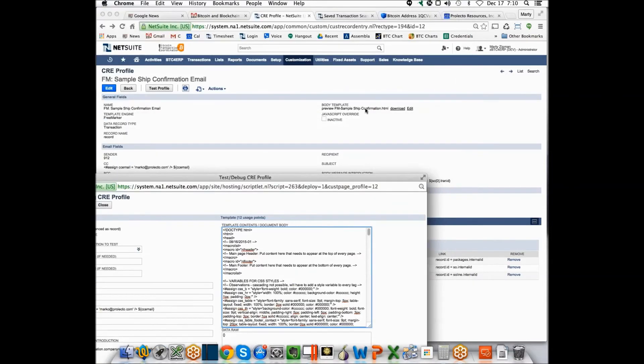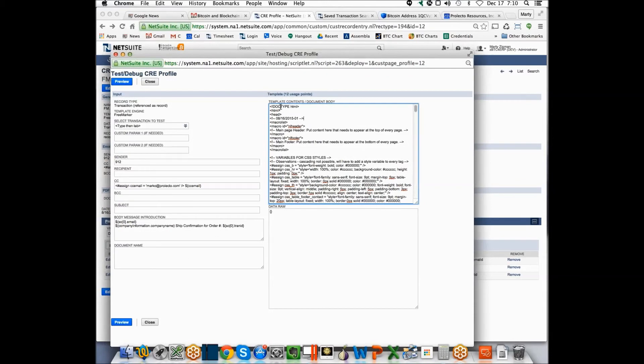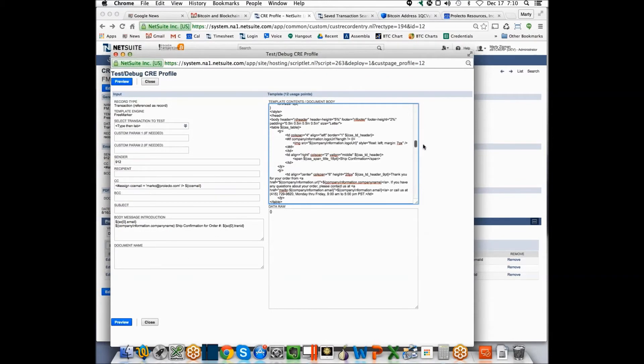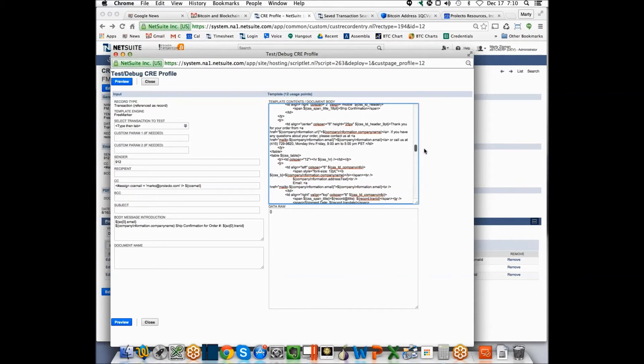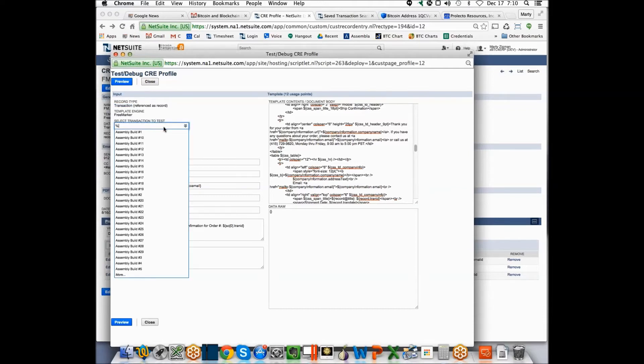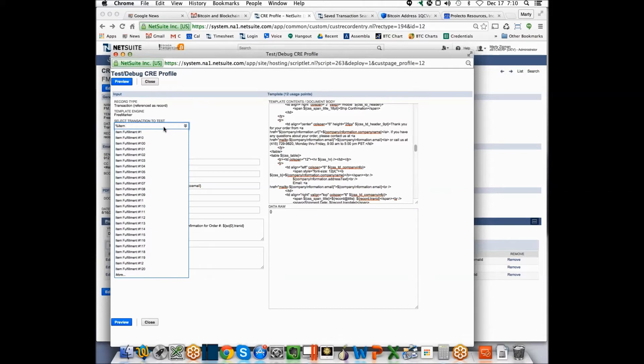So you fire up the test profile here, and the idea here is now essentially the contents of that file here was loaded in so you can see what was in there, which contains all the syntax. And in this case, it's saying, okay, well, we're going to look up a transaction referenced as record, which we described before, and I'm going to look up an item fulfillment that's in the system.